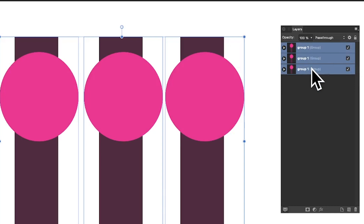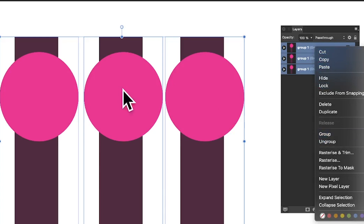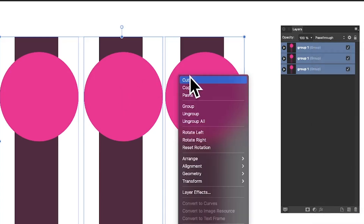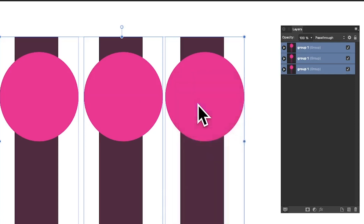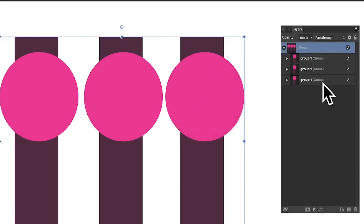Now I've got those groups all selected — you can select them via the layers panel as well. I can right-click and group them, so you can have a group of a group. It still says Pass Through. There are a lot of ways of grouping things.